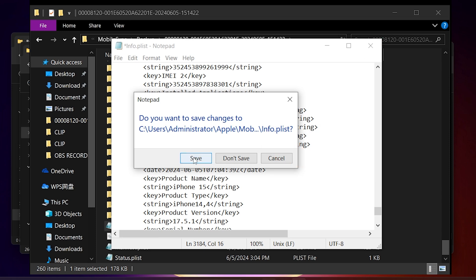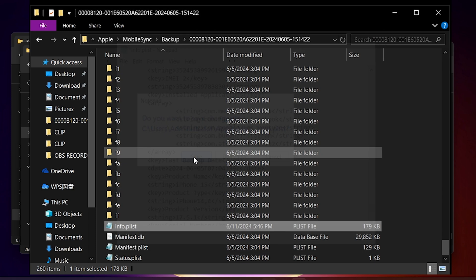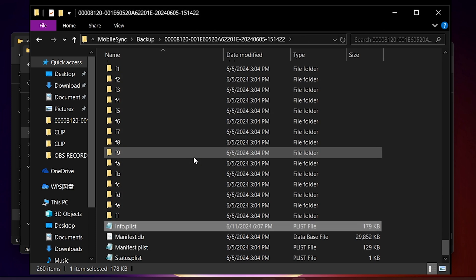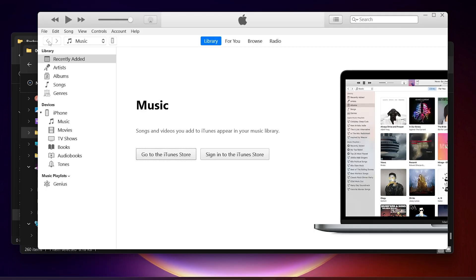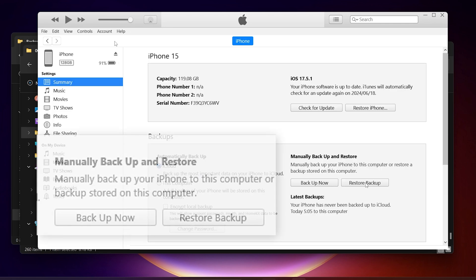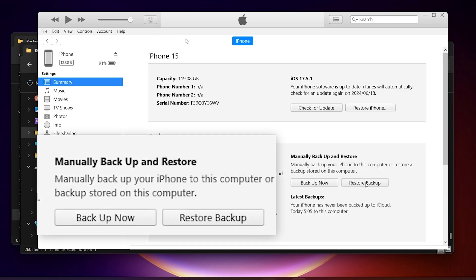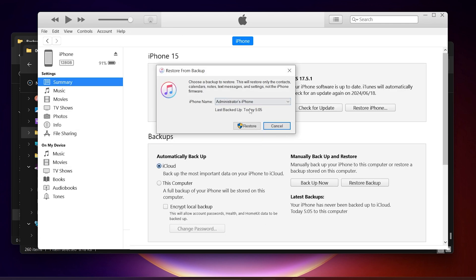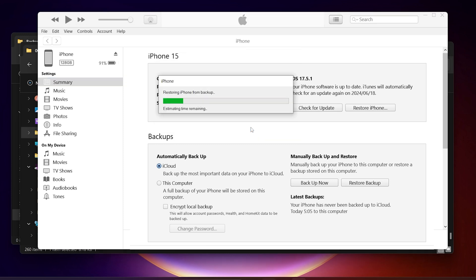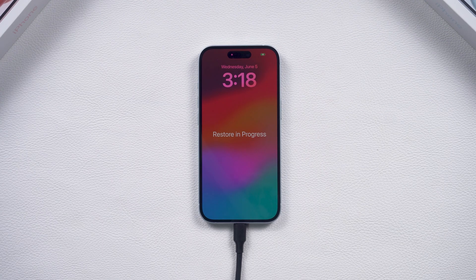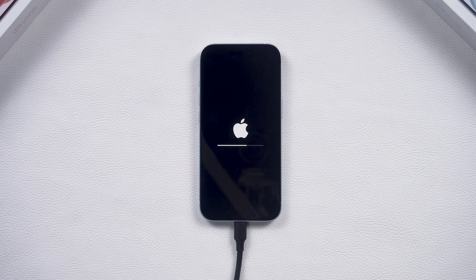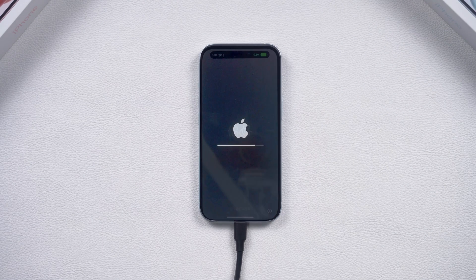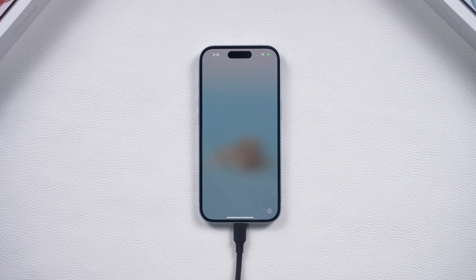Now we can go back to iTunes and start the restore process. Click on Restore Backup and select the backup we just modified. iTunes will start the restore process and your iPhone will restart. Once the restore is complete, you can set up your phone again.